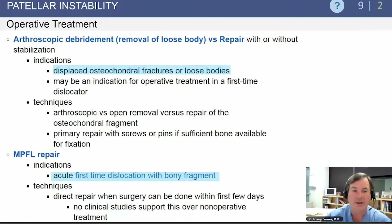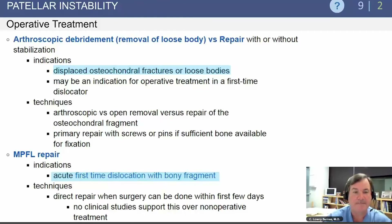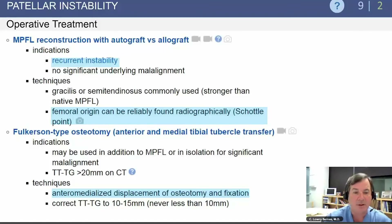Surgery is indicated if there is a loose body with displaced osteochondral fractures. The MPFL should be repaired if there is a first-time dislocation with a bony fragment. For recurrent instability, the MPFL can be reconstructed with autograft or allograft. Common autograft techniques use the gracilis or semitendinosus, and the femoral origin can be readily found radiographically at the Schöttle point.